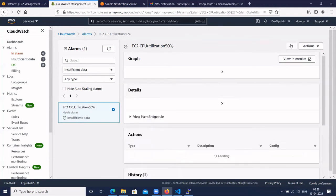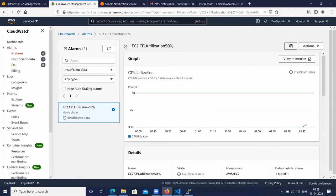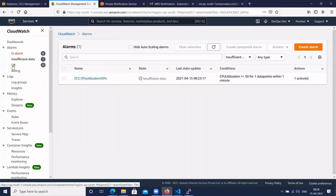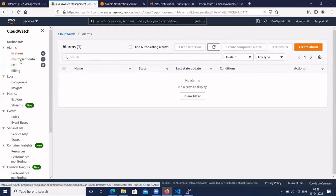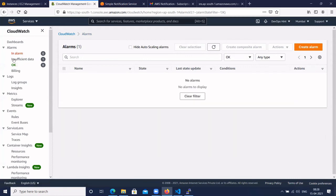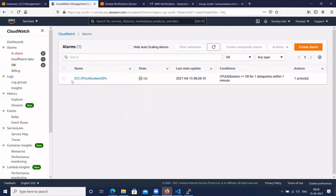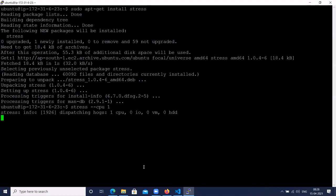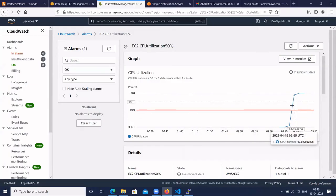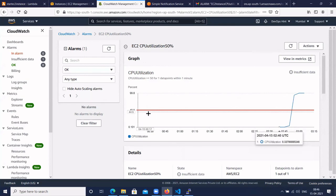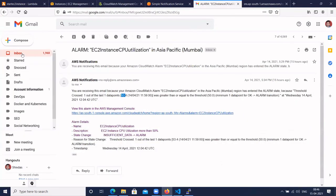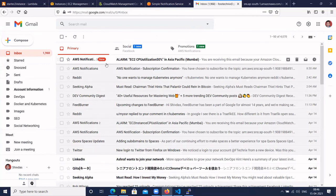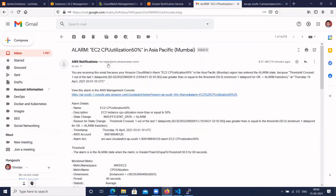The load is increasing on the EC2 instance. The load is going above 50% and here you will get the notification. We received three notifications from CloudWatch.